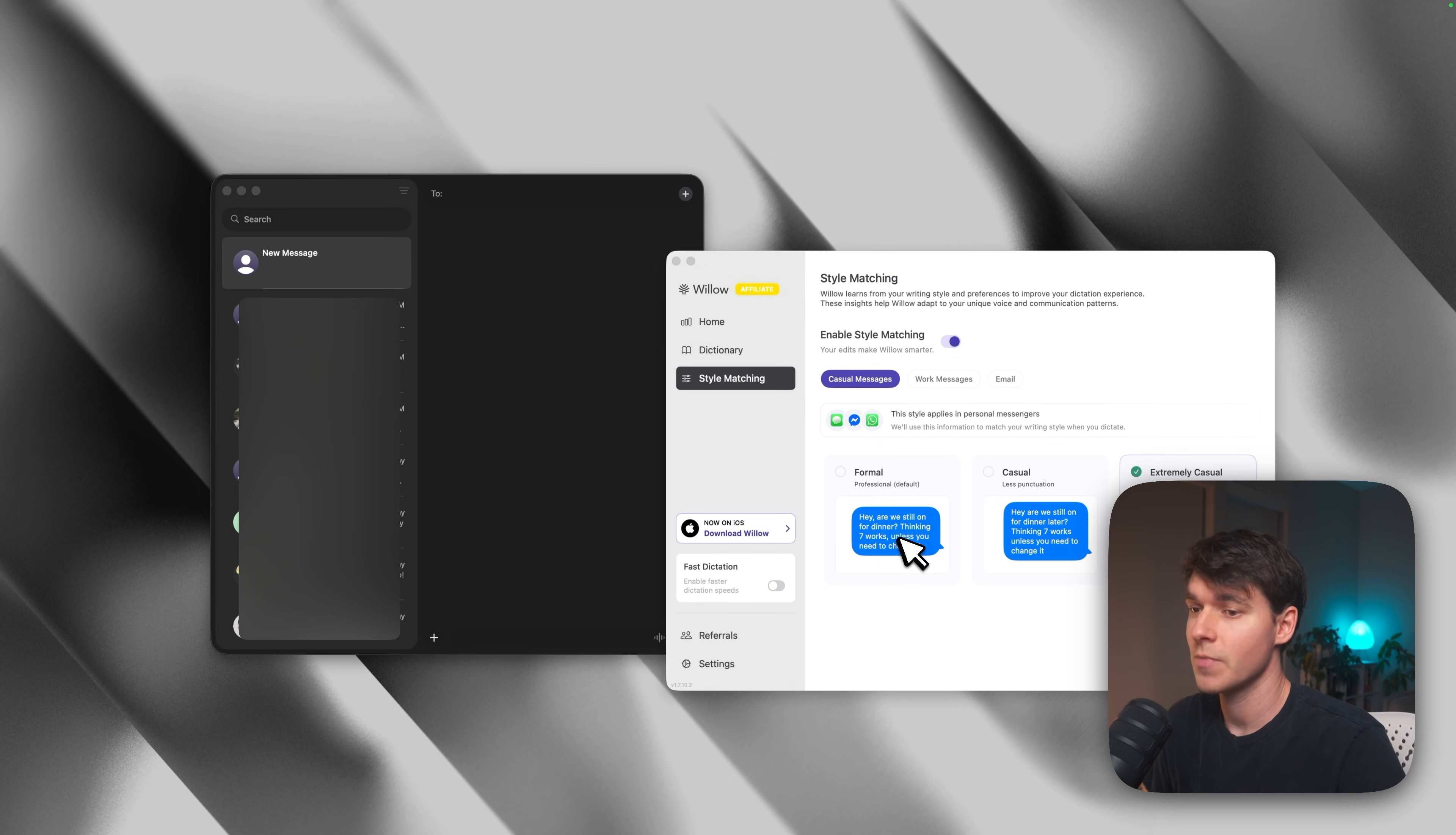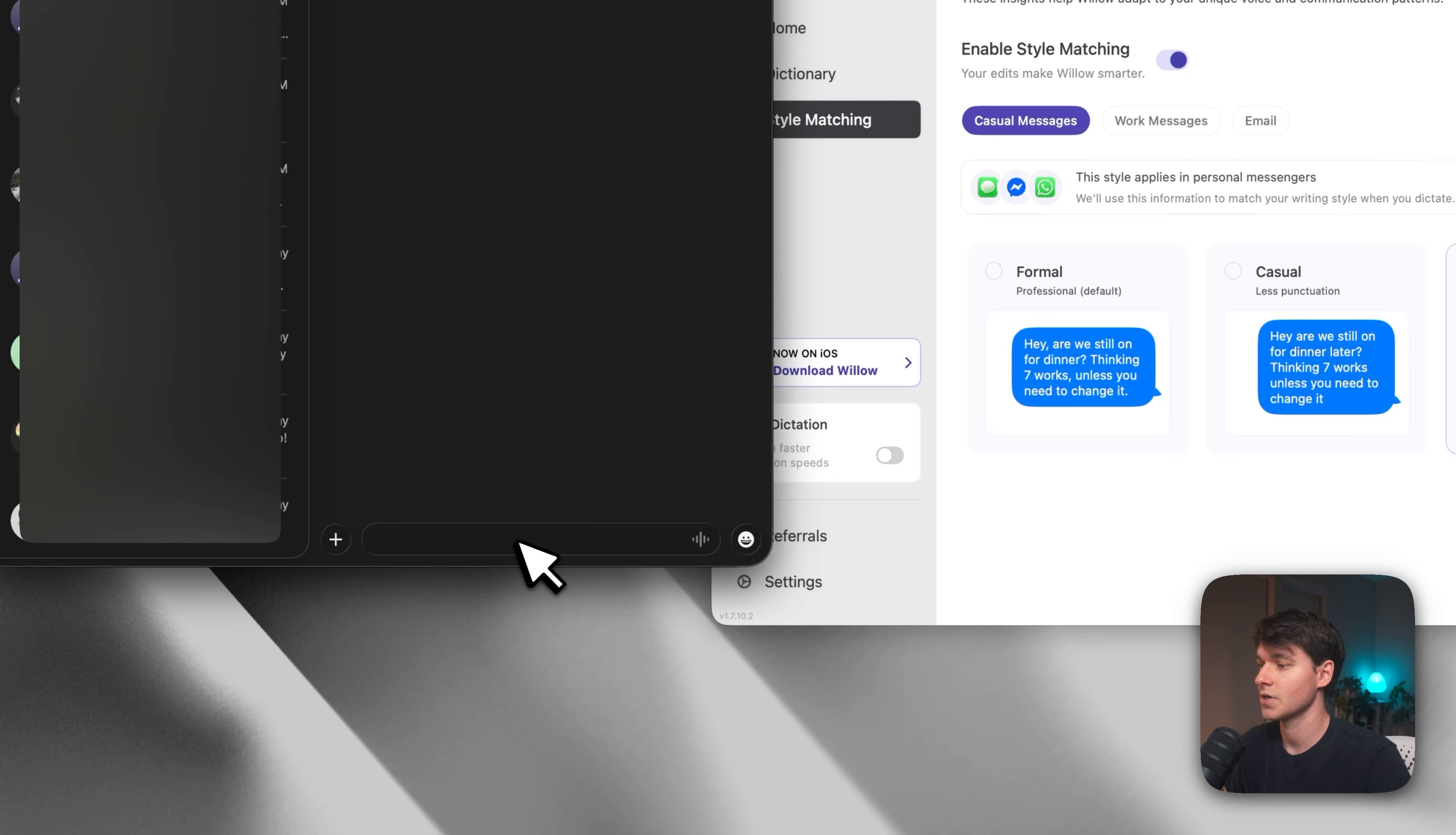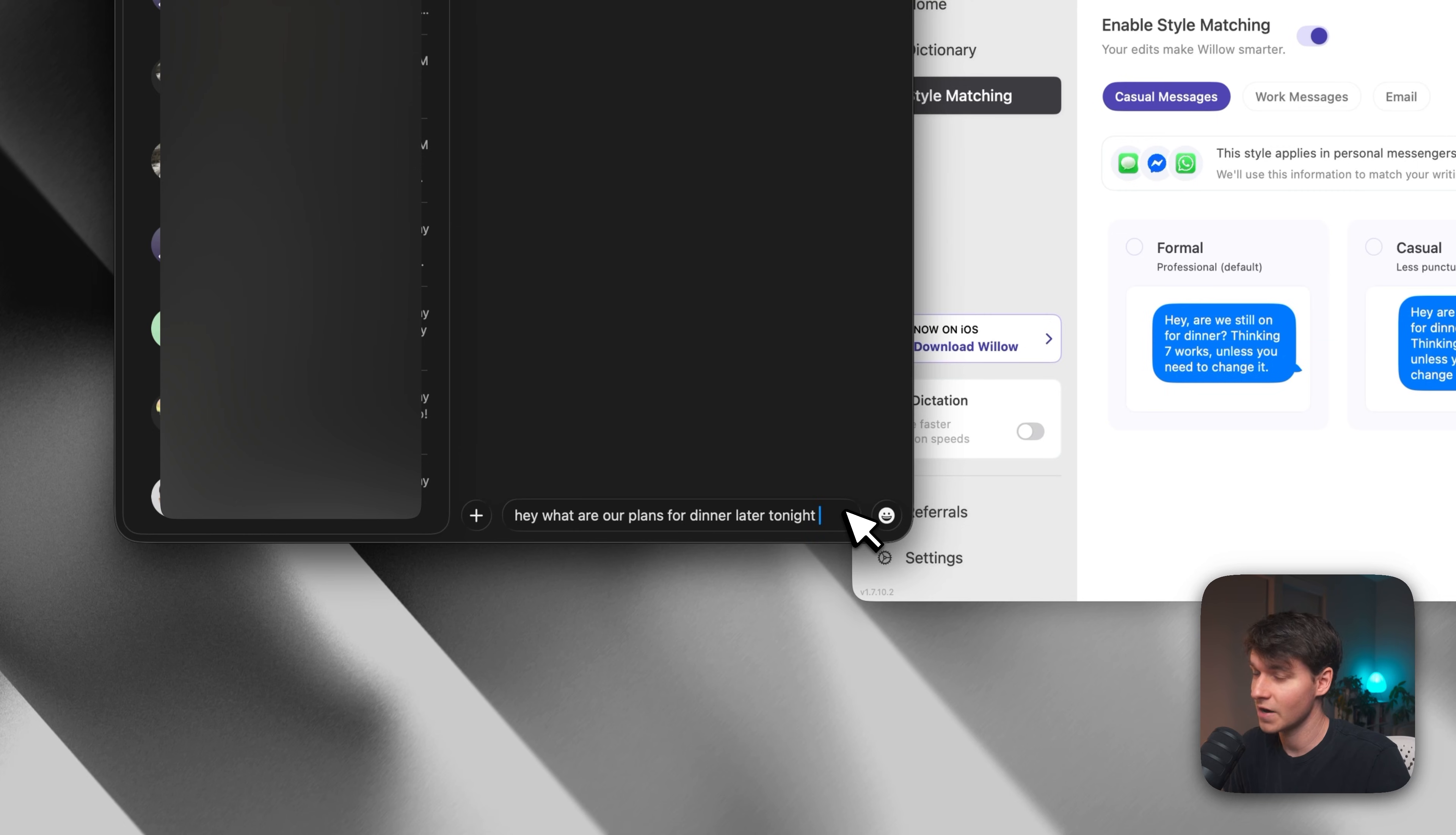Now here's the casual preset for texting friends and family, anyone you don't need to be professional for. Watch this. So maybe you're communicating with a friend and it would be weird to be super formal and use a bunch of punctuation. So if you go to your casual messages and you select extremely casual, you're going to get a result like this. So if I could just say, hey, what are our plans for dinner later tonight? And you can see we get a very different result from everything else we've seen so far in the video. So it's not capital. There's no commas and no periods. Very simple.